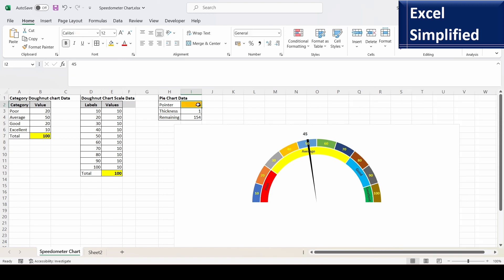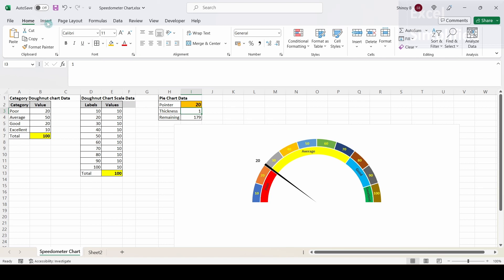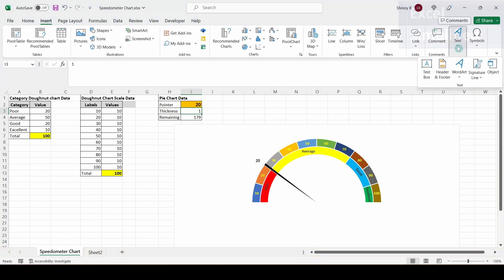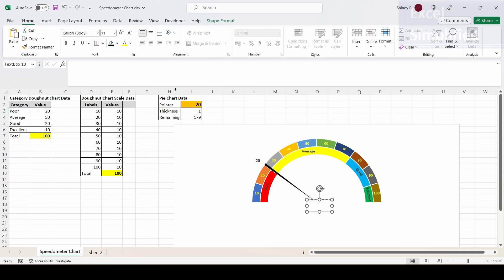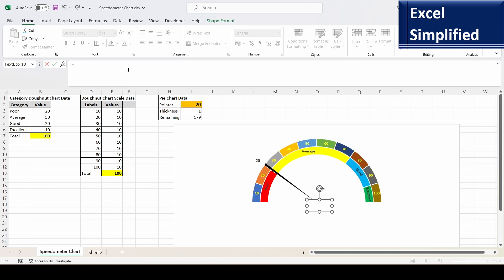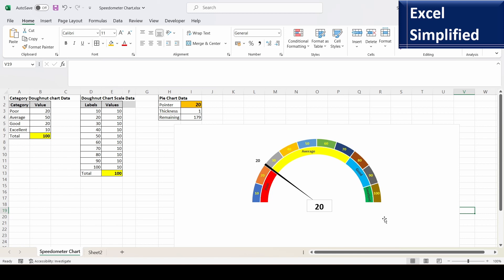The issue is resolved. I'll remove leader lines and position the label outside. Now if I change the pointer value to 85 it shows 85, and 20 shows 20. I can also show the pointer value in a text box — click Insert, then Text Box, draw it on the chart, type a formula referencing the pointer cell, and increase the font size and center it. Typing 75 now updates the text box to 75, and 50 updates it to 50.